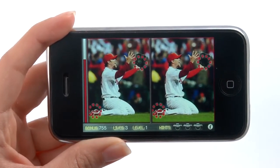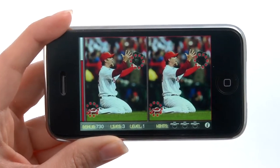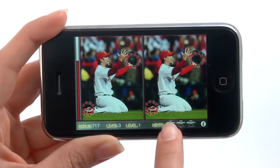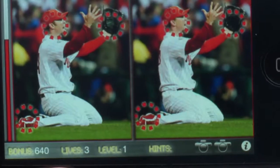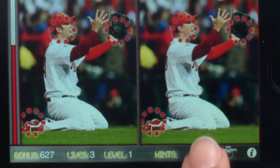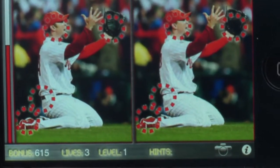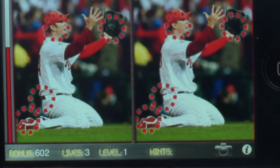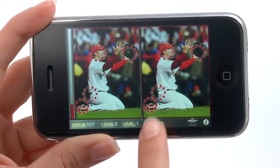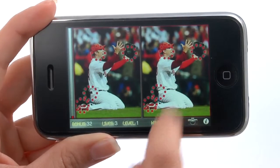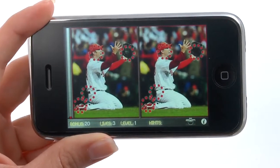If you're having any trouble, you get three hints. Tap on the camera and it will show you one of the changes. If you think you've found something but it's not a change, the picture will move slightly left to right telling you that you're incorrect.